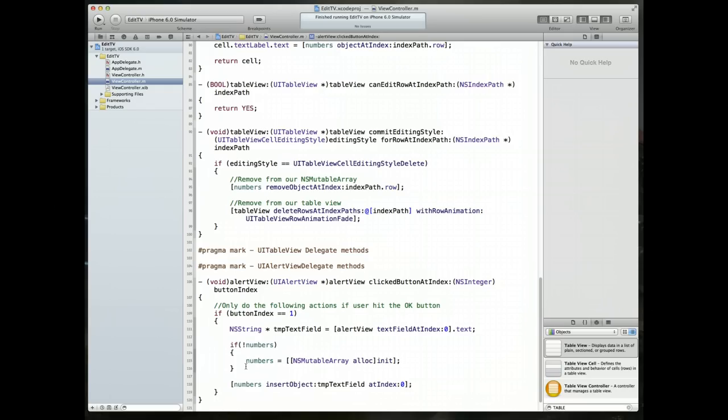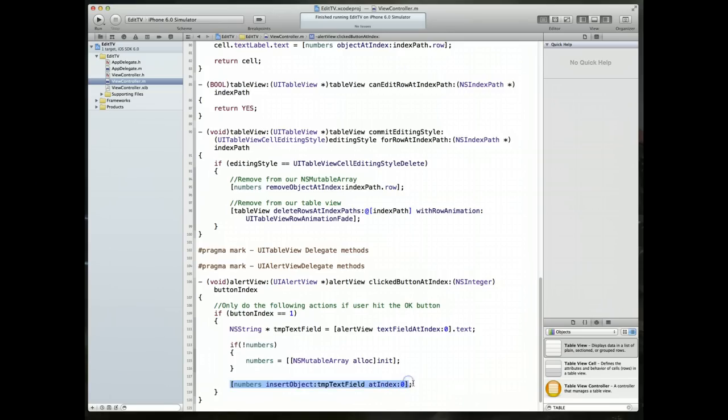What will happen is the NSMutableArray will shift every single index that's already in the array down one value. If you try to insert it by maybe getting back a count of the number of items in your array and then try to insert it, for example in our example we've got five NSString objects initially in the array. We try and get a count of that, it's five, and we try to insert it at number six, you'll get an array out of bounds error. So just for now, understand that you're going to need to insert this object at index zero, which is going to be at the top.